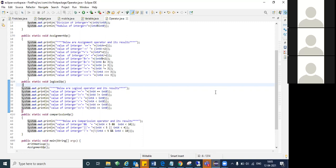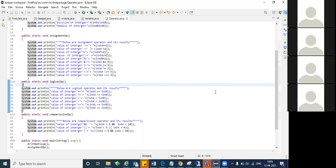Now, what is the difference between a single pipe (|) and a double pipe (||)? Same thing — same concept as we use for double ampersand.